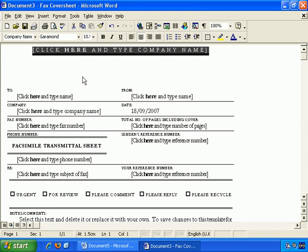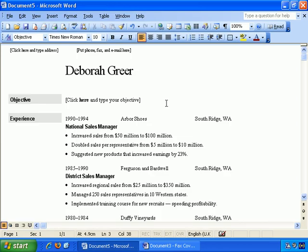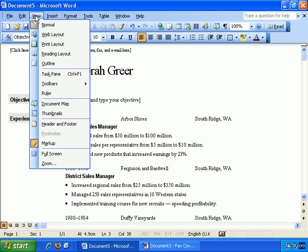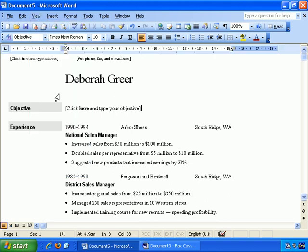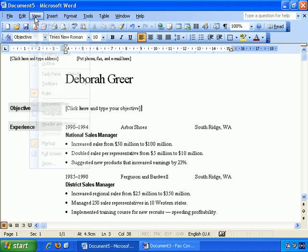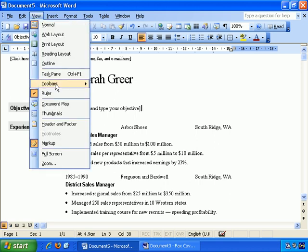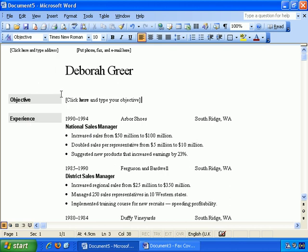In Word 2003, it's the same. View, Ruler, and you can get rid of it with View, Ruler.